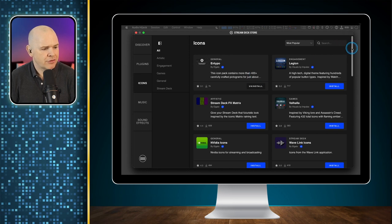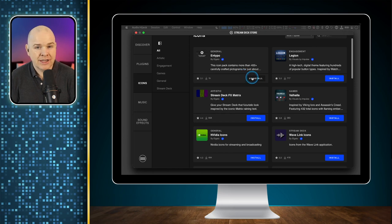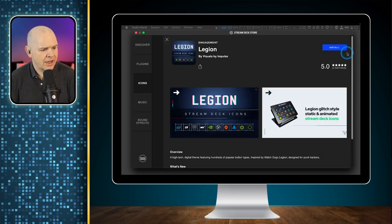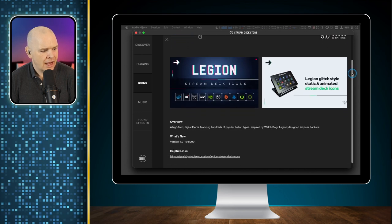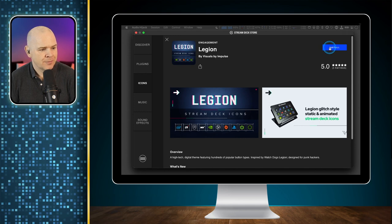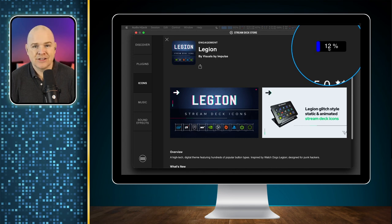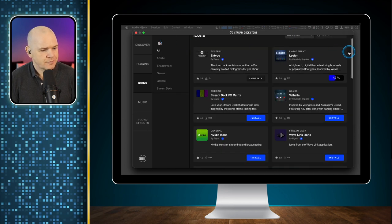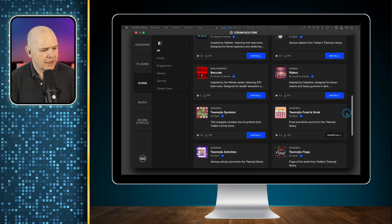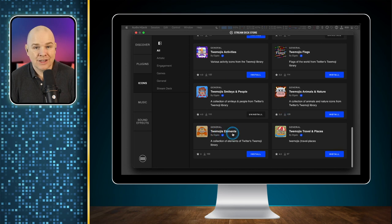I'm sure there will be a way later for third-party developers and designers to add in their icon packs. But for now, we've got a number of different packs. I've already installed a couple of them. To install, it's much like it was before with the plugins — you just simply choose a pack, click on it to see what the icons look like, and then click Install. It will ask if you want to install this pack, and then you can see a little download symbol indicating it's installing on your computer.